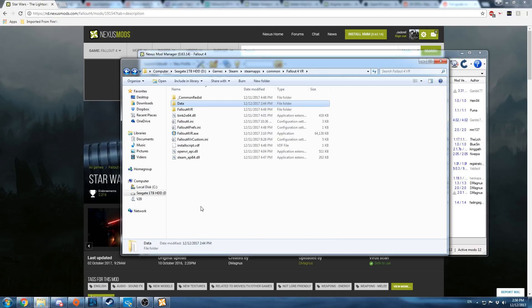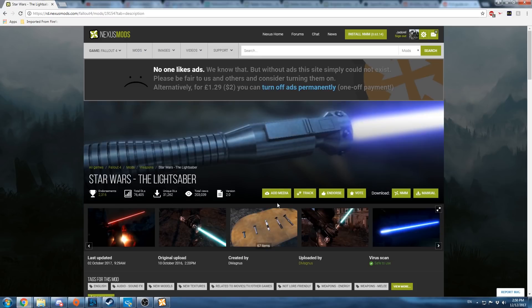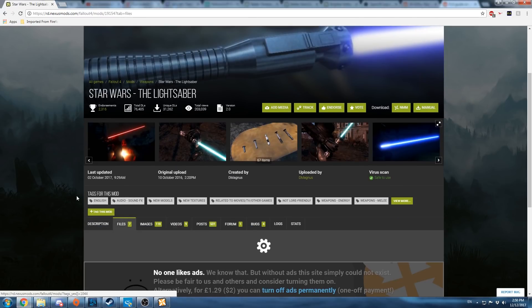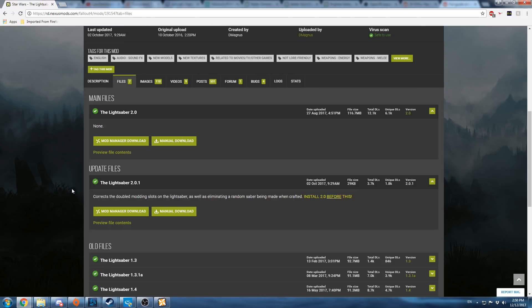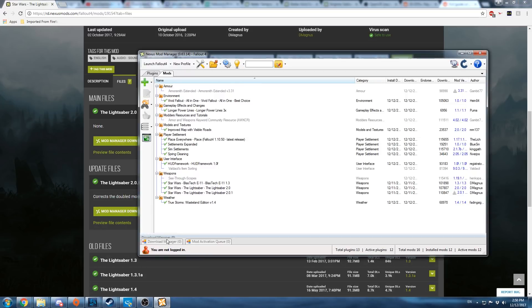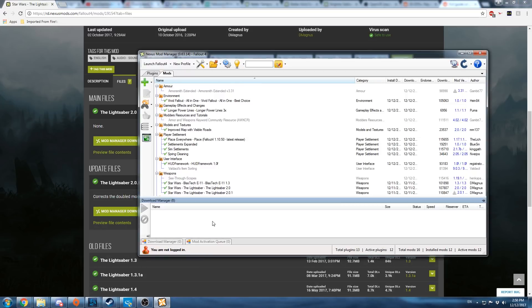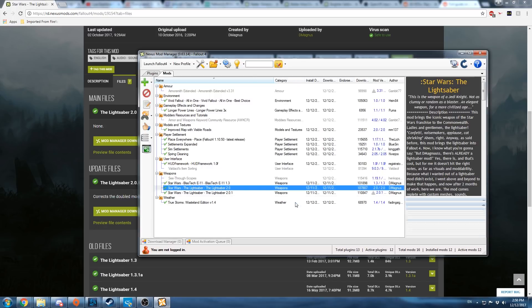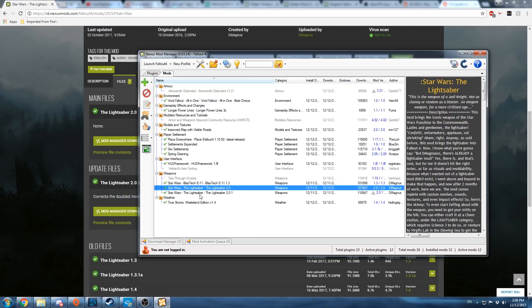So the next step, now that Nexus Mod Manager is set up and pointing to the right directory, the next step is to download the mod. So if you go to the file list of a mod you want, do Mod Manager Download on any of the files you want, and it'll pop up on here as you're downloaded, and then it'll pop up on the list of downloaded mods for you.